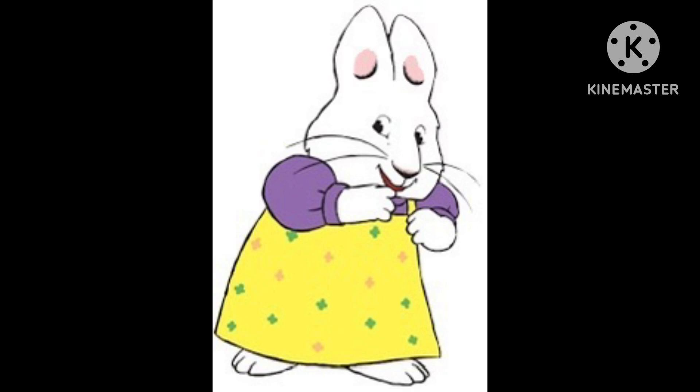But anyways, this is the end of the video, so make sure to subscribe to me. So bye.